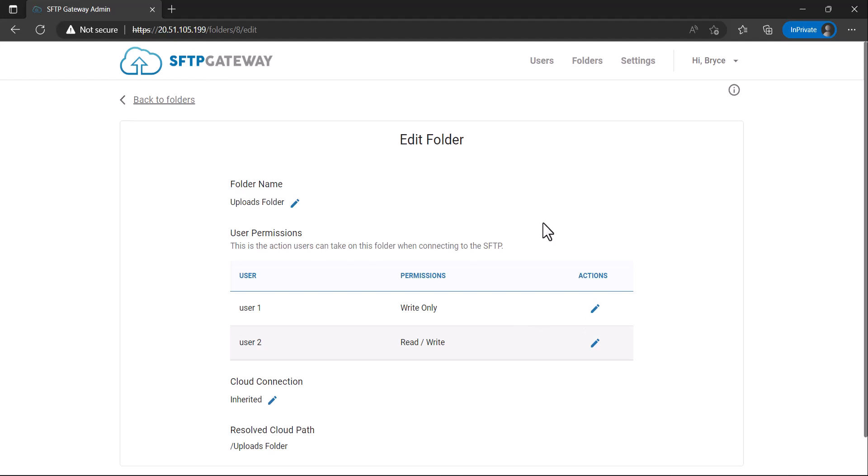That's all for this video. If you haven't already, please check out our other SFTP Gateway-related videos and content. Thanks.